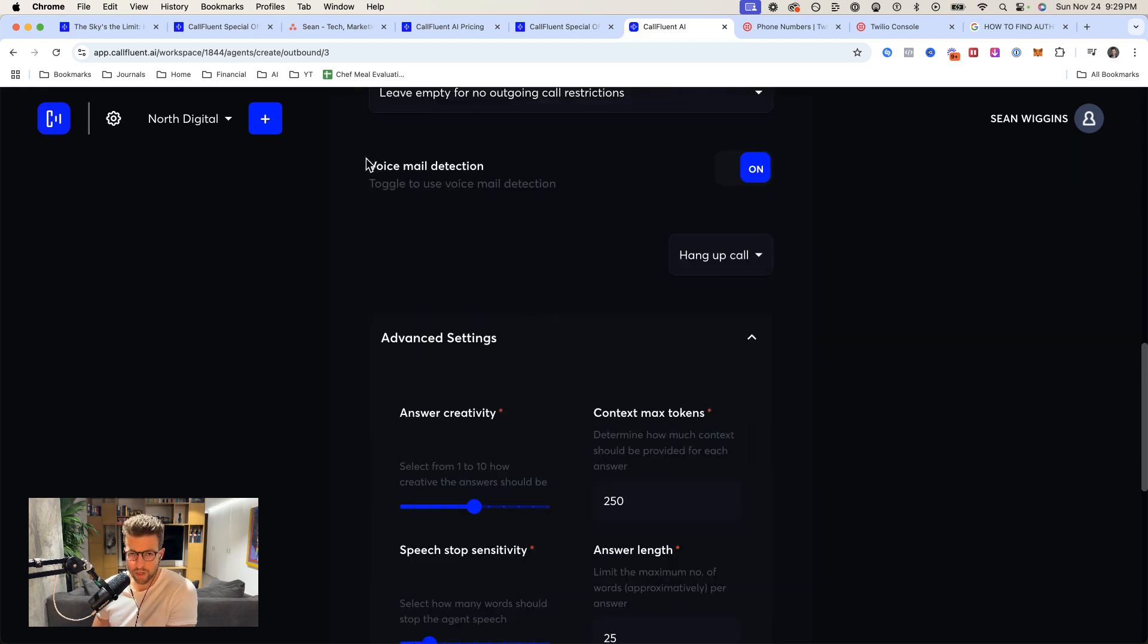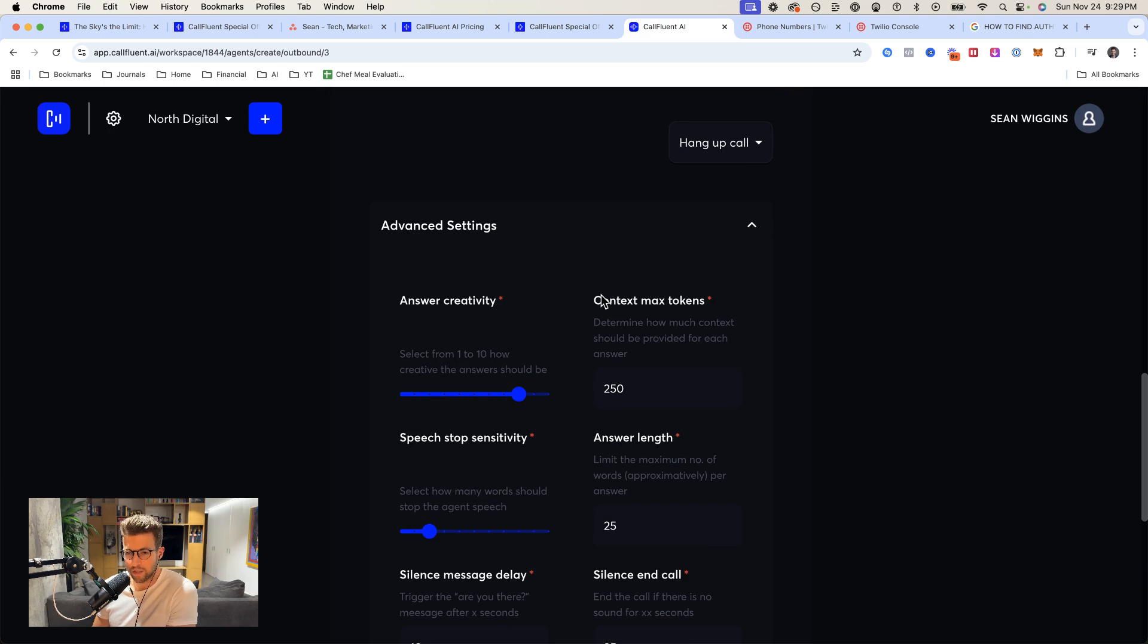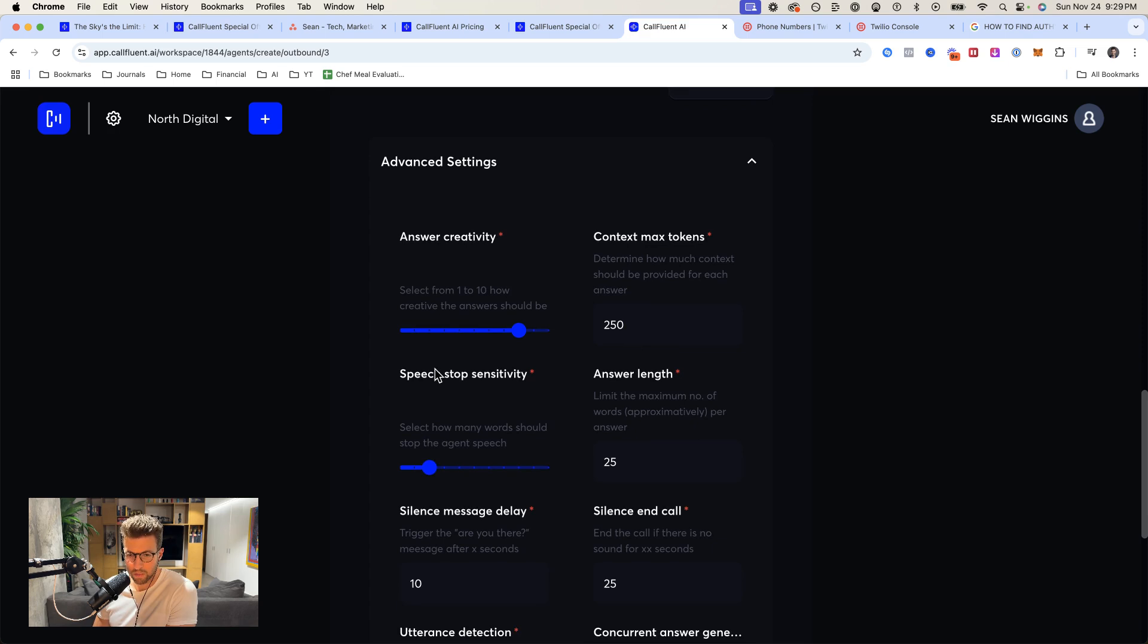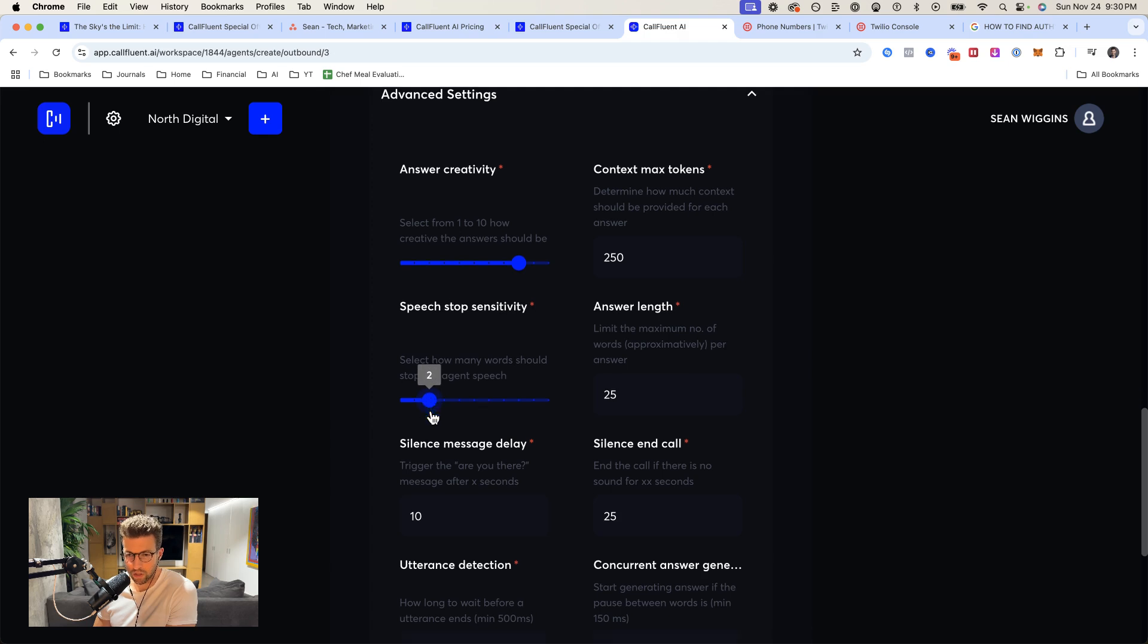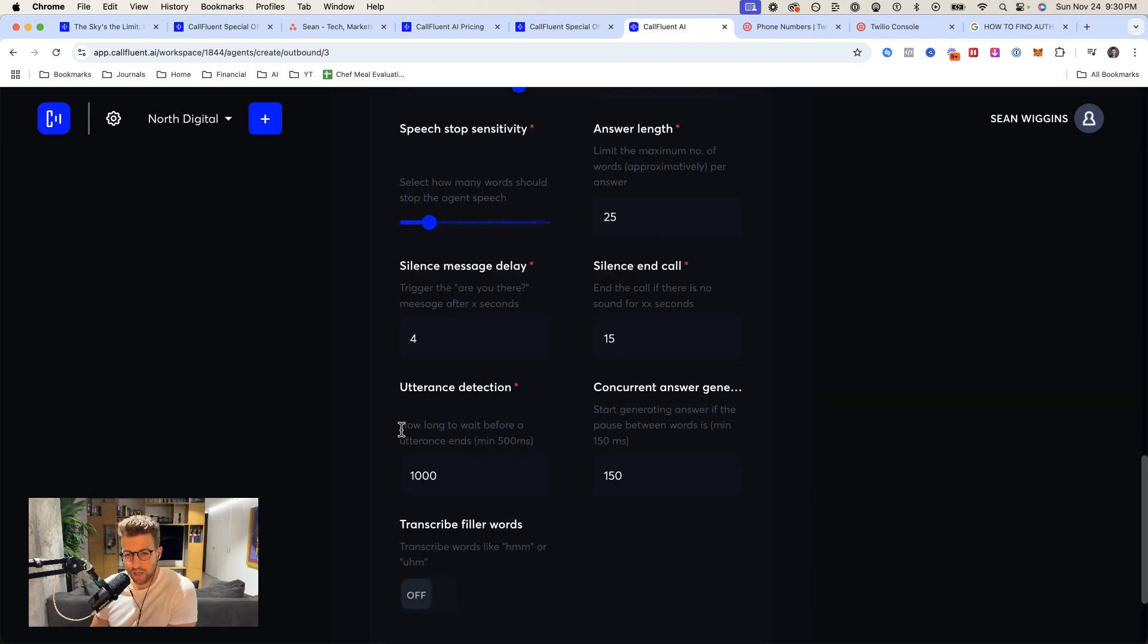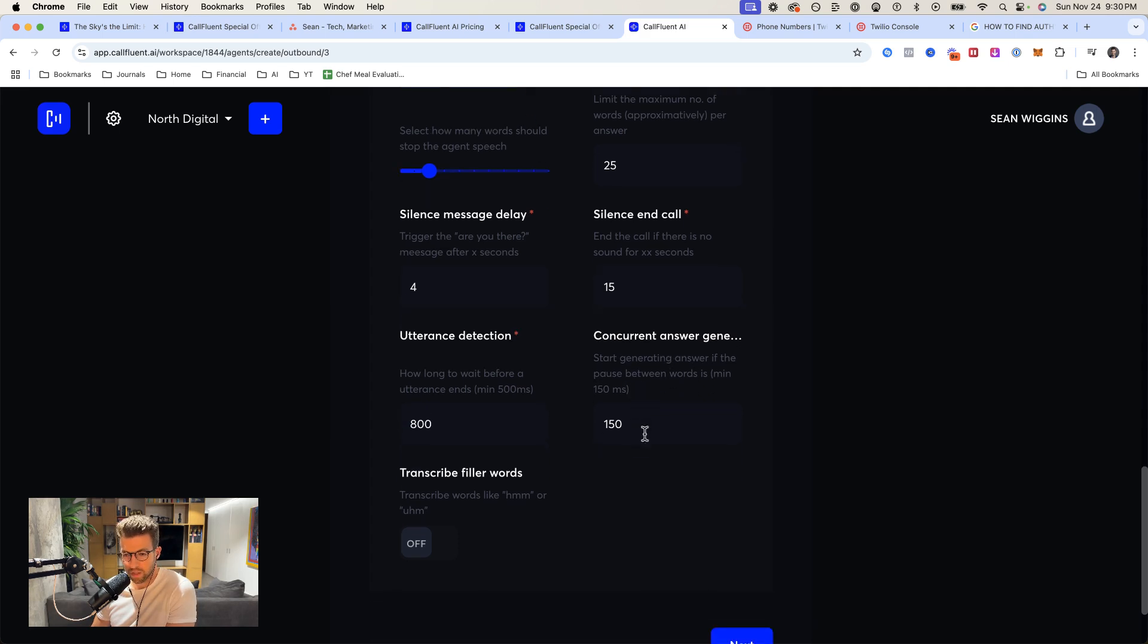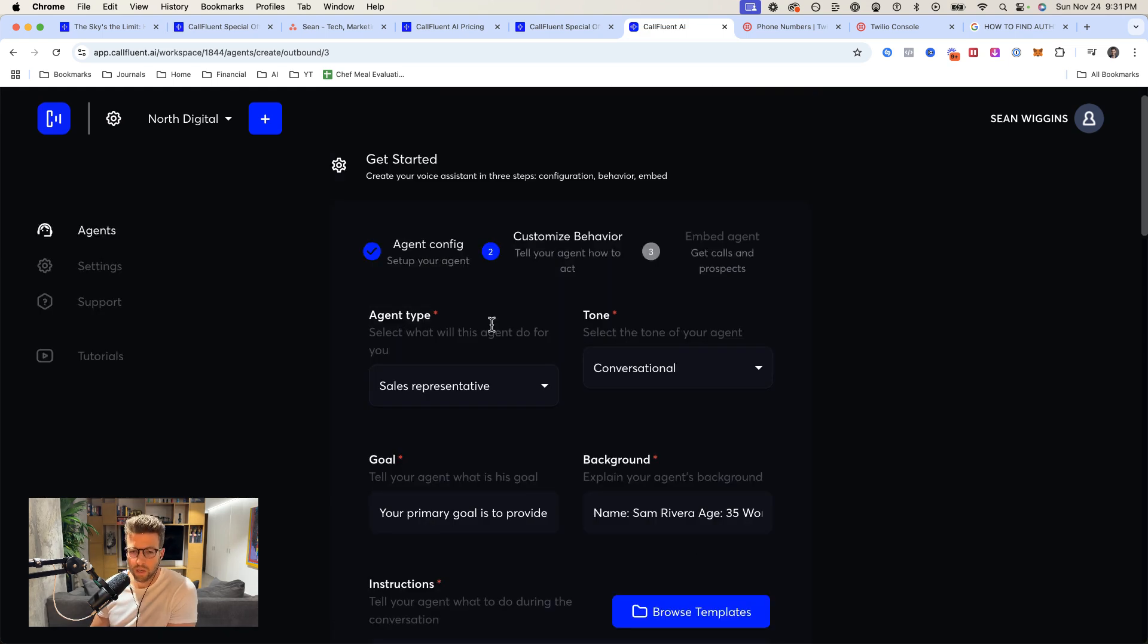Voicemail, I'm not going to bother with it. Answer creativity, I'm going to go with an eight. Context max tokens, determine how much context we have for each answer. I'll just leave it at default. Speech stop sensitivity, select how many words should stop the agent's speech. Two is good. Silence message delay, I'm going to bring this down to four seconds. We'll end the call if there's 15 seconds of silence. I'm going to put transcribe filler words on.